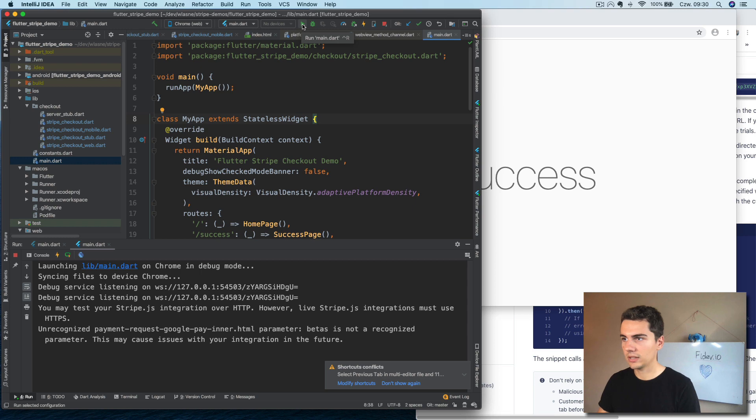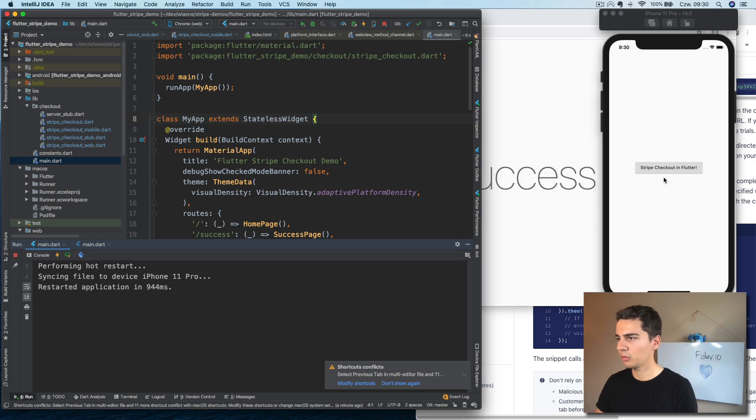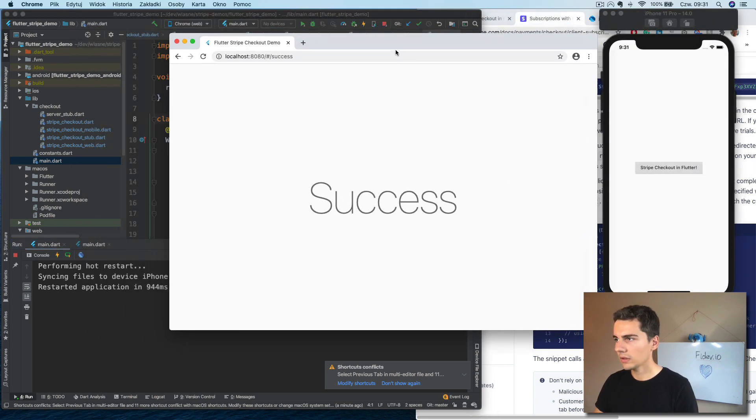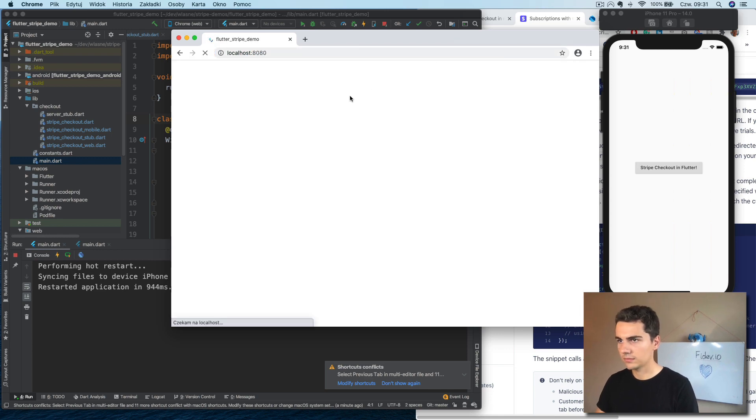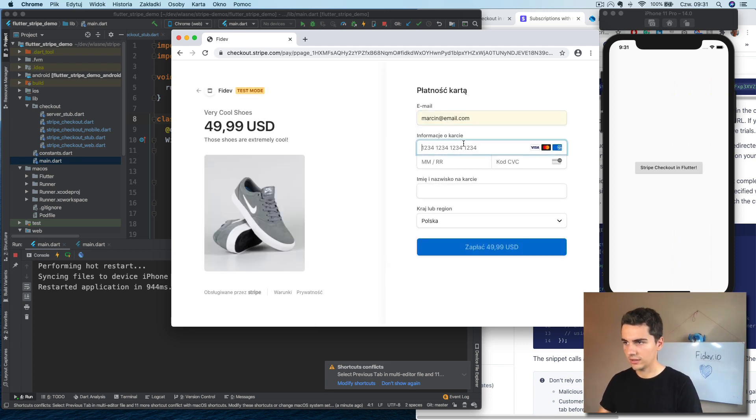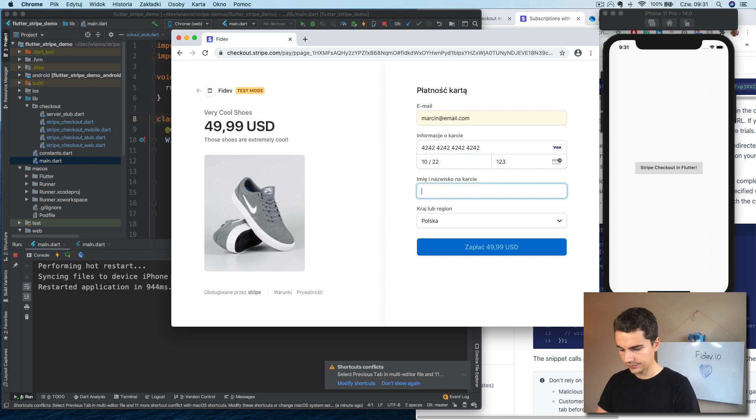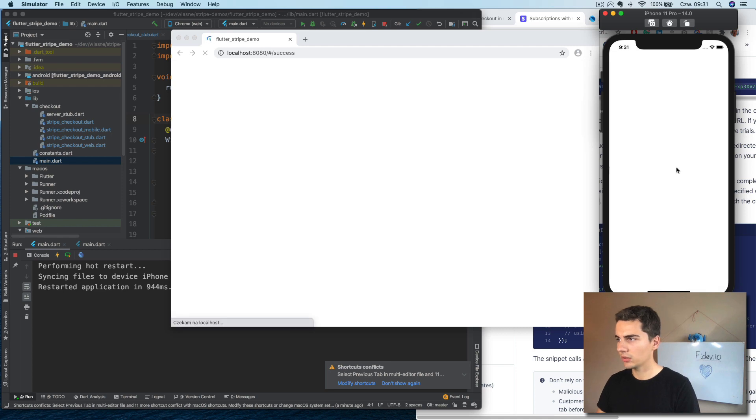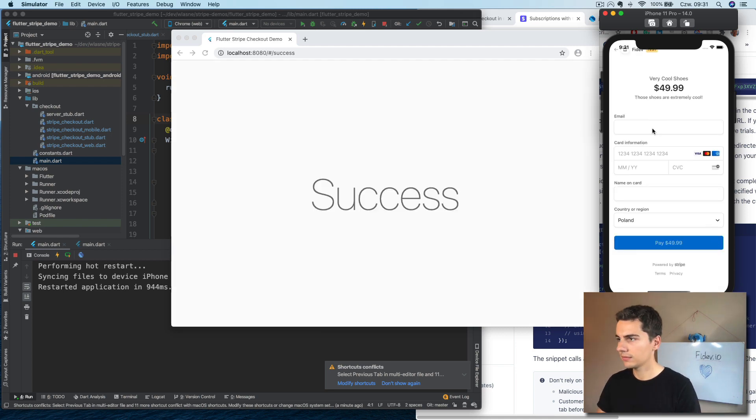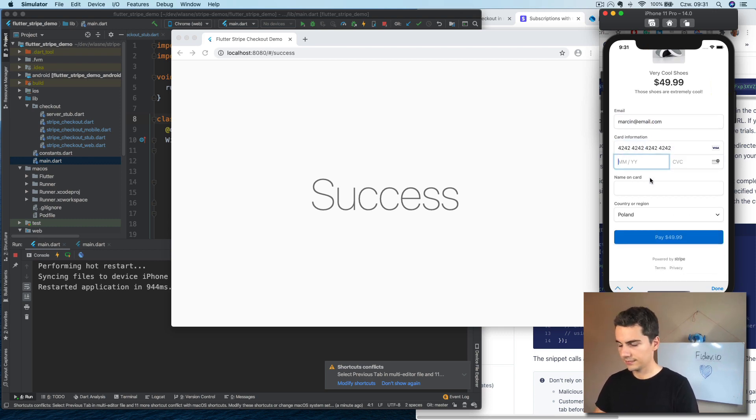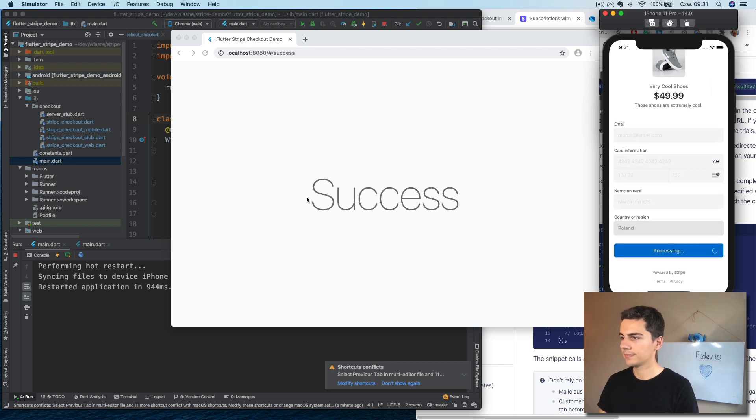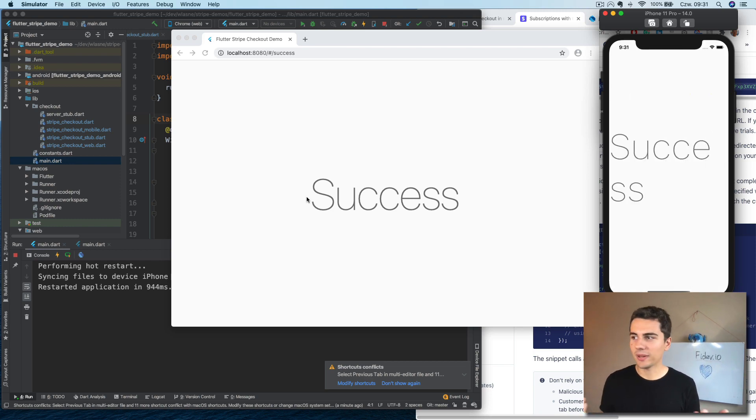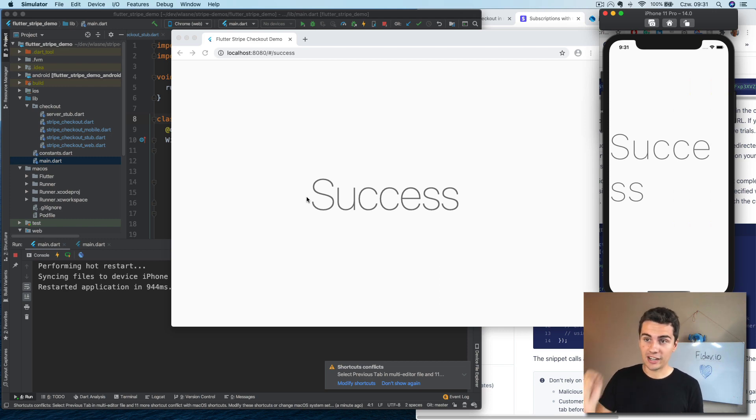I don't remember the shortcut. It's like this. Yeah, we did hot restart on both platforms. Let's close. Will it work? Yeah. Let's go here. Let's try. And now on mobile. It works as well. So now we have one code base that will be able to accept payments from both Android, iOS and web.